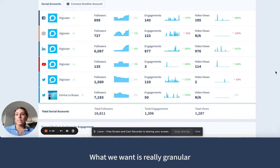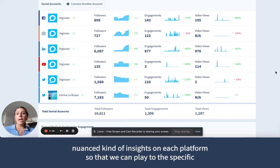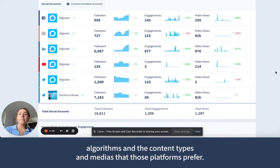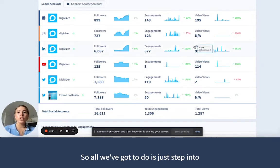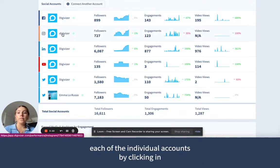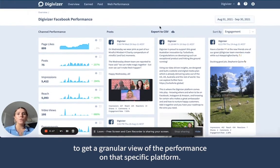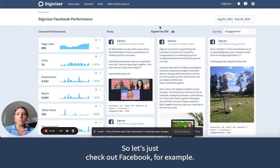What we want is really granular, nuanced insights on each platform so that we can play to the specific algorithms and the content types and media that those platforms prefer. So all we've got to do is just step into each of the individual accounts by clicking in to get a granular view of the performance on that specific platform. So let's just check out Facebook, for example.